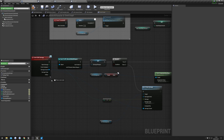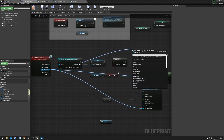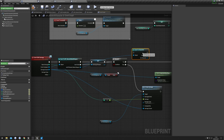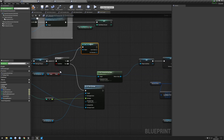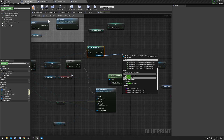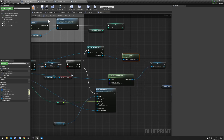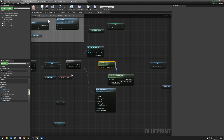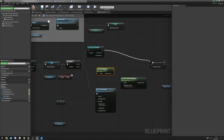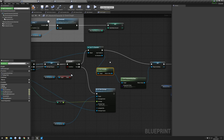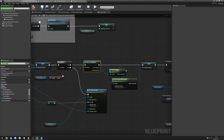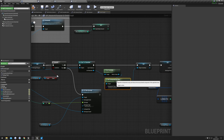There's one small thing to fix where I made a mistake. Drag out from the Damage Causer and do a Cast to Character, connect it to the True pin, then do Get Controller, plug the return value into the Target, and plug that pin into the Player Inventory node. That will fix any problems we might have.